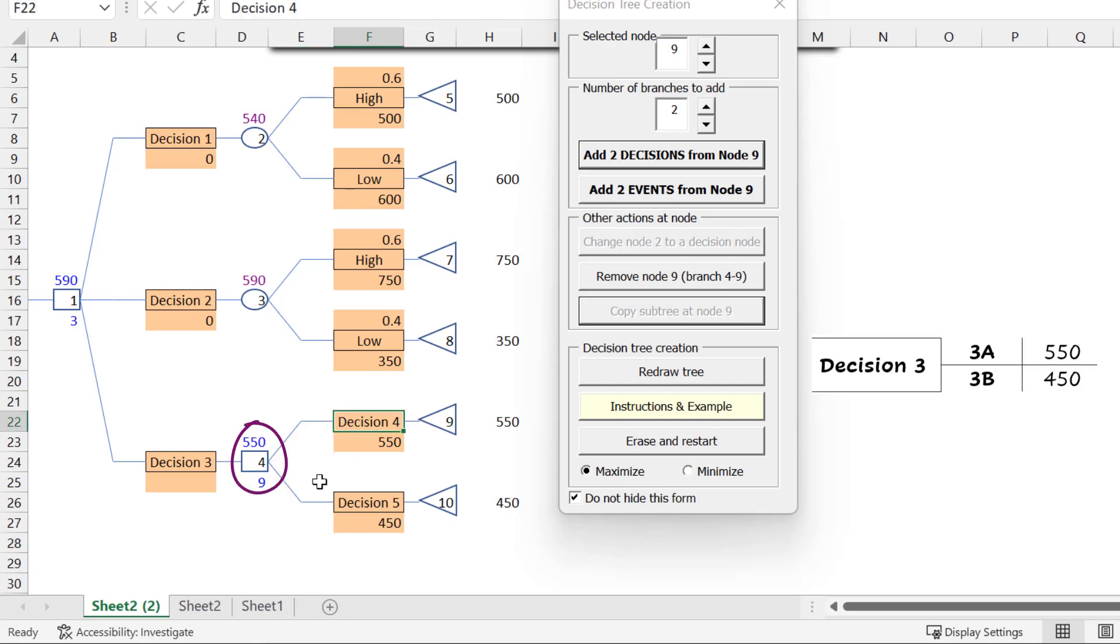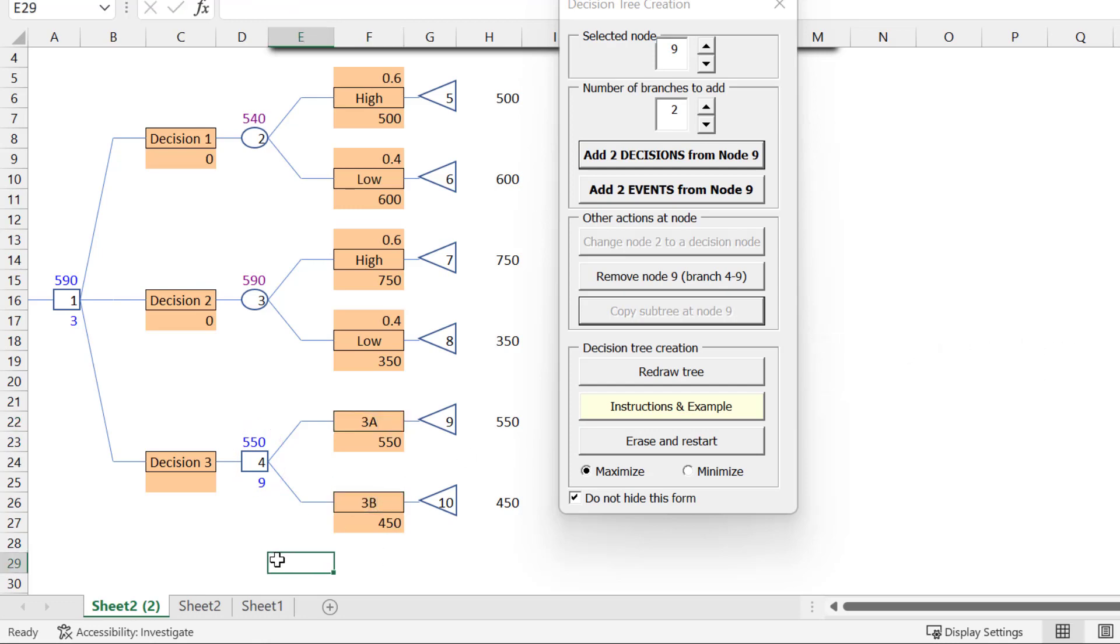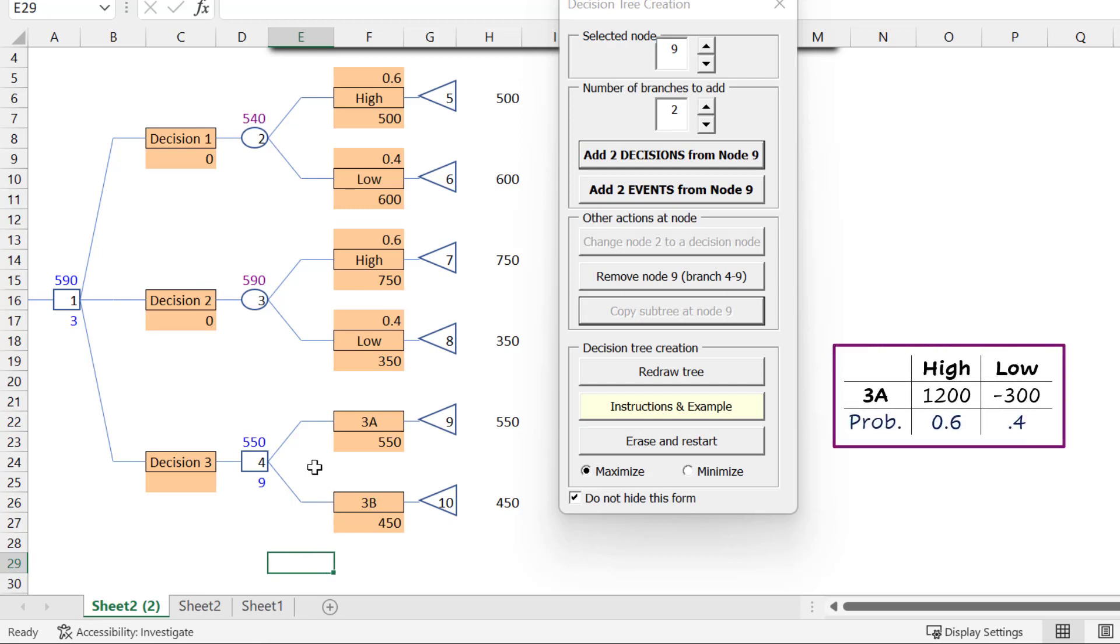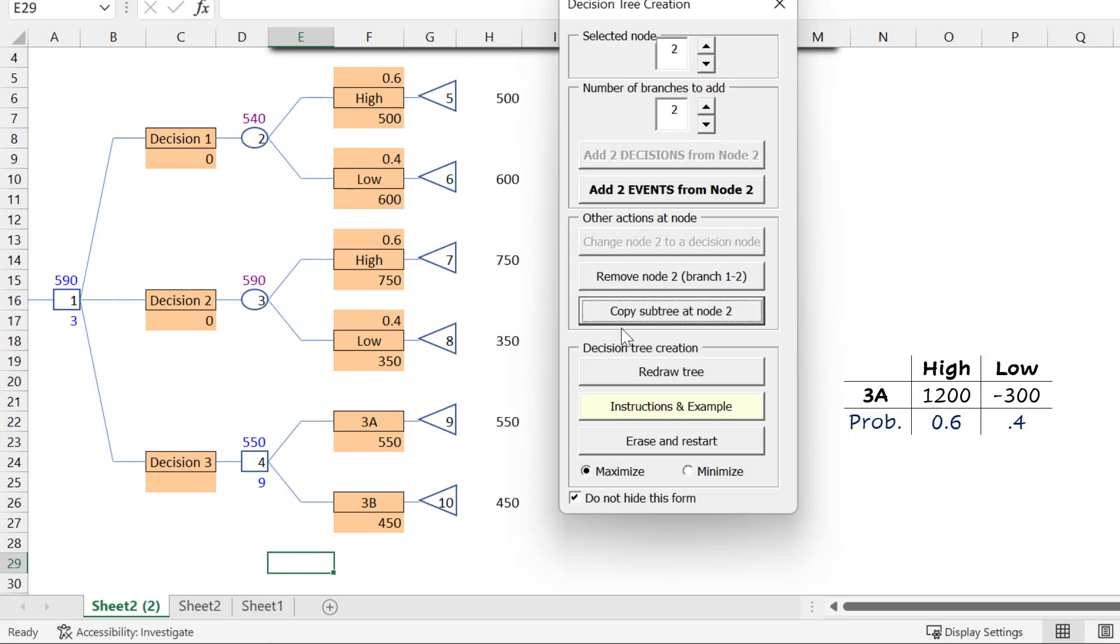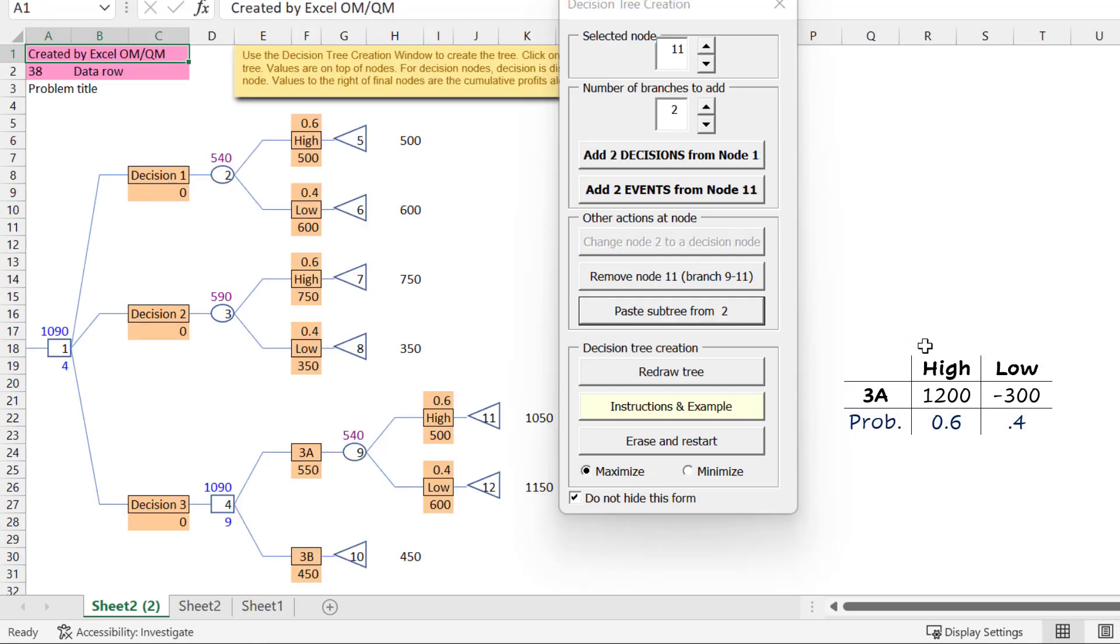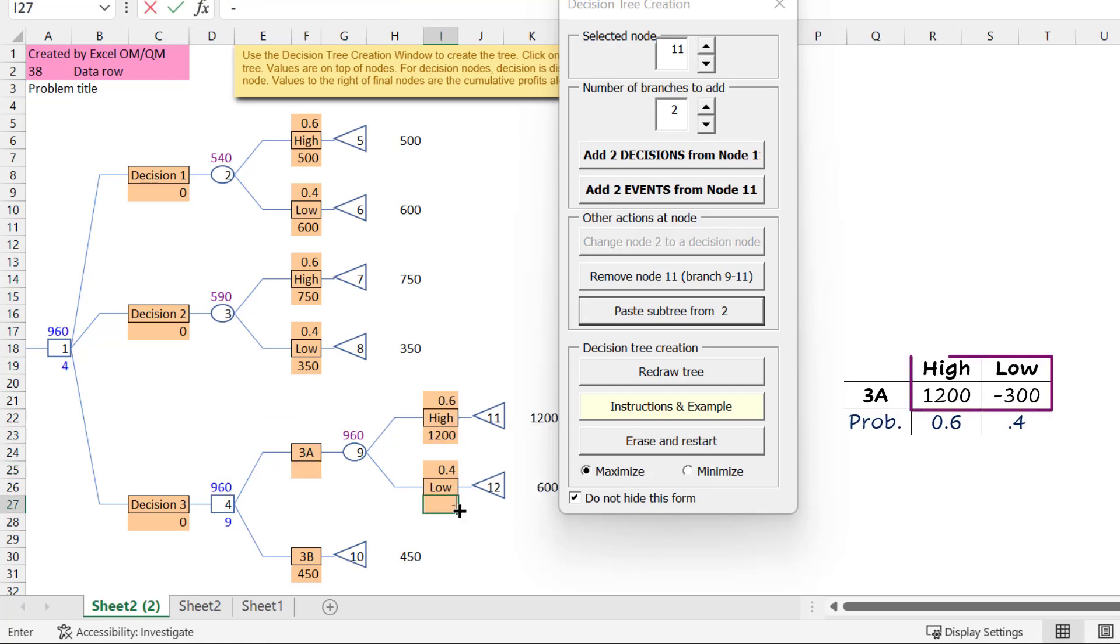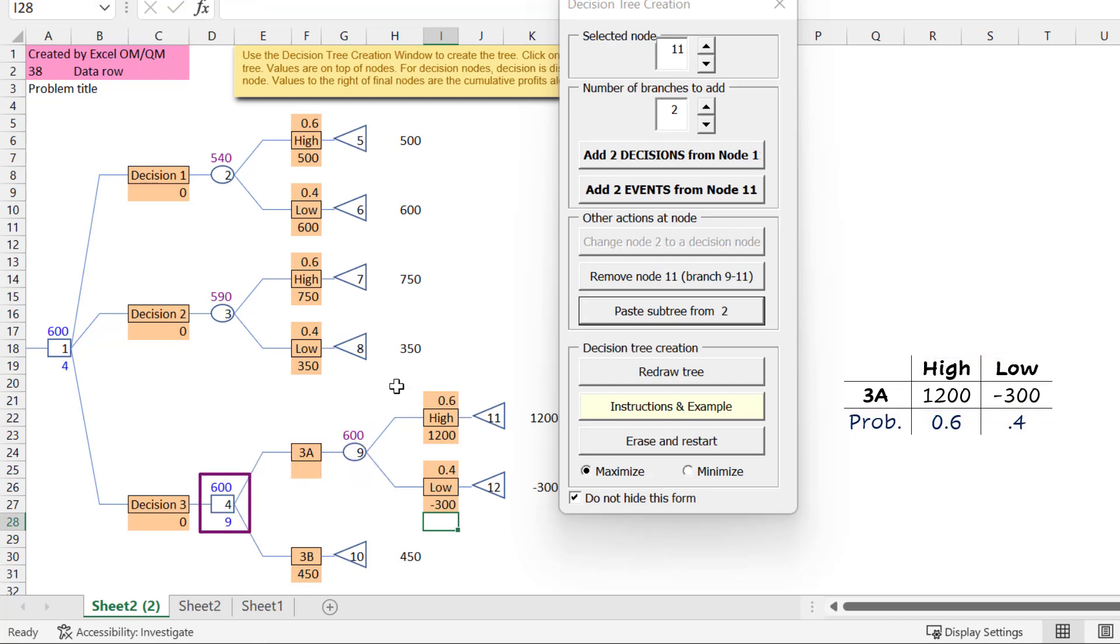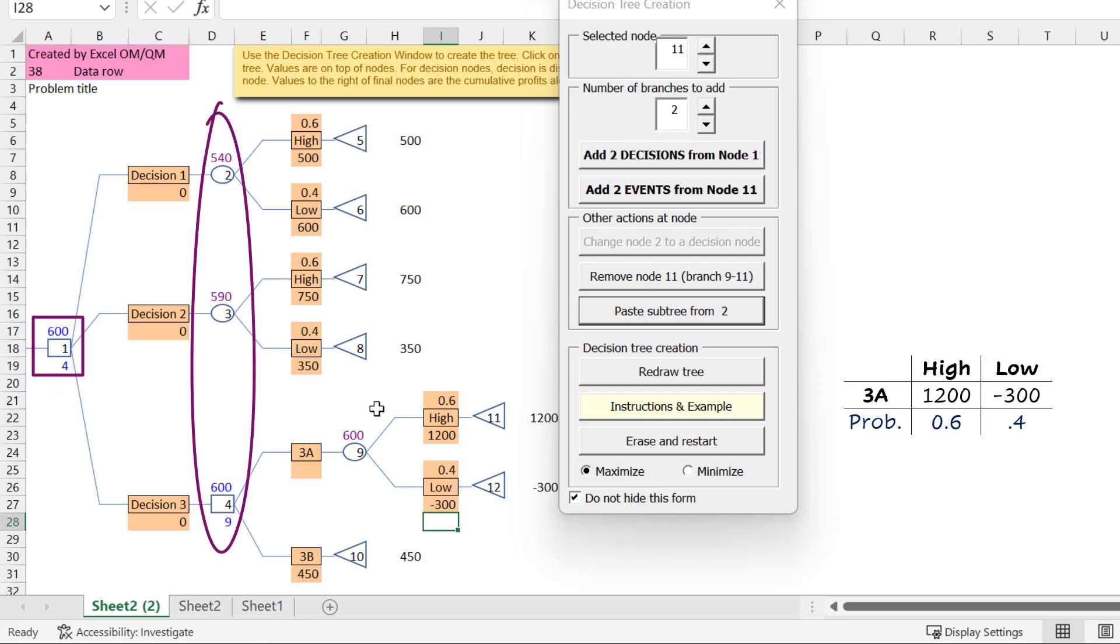I will also click on the decision label cells to change them to 3A and 3B. Now, suppose option 3A is also subject to high and low events with payoffs as shown. I can click on node 2, copy subtree, then click on node 9 and paste the subtree. Delete the 550 payoff here and replace the high and low payoffs with the new values. The expected value there is calculated to be 600 and is chosen here because it is larger than 450. It is also chosen here as the best expected value of the 3.